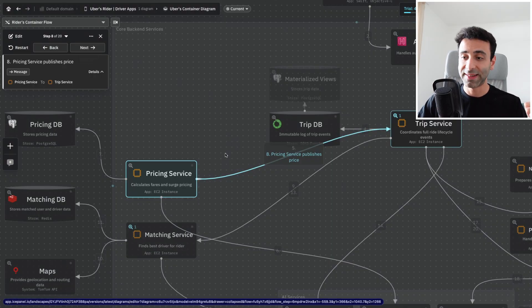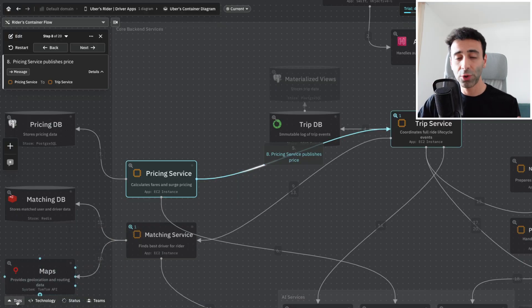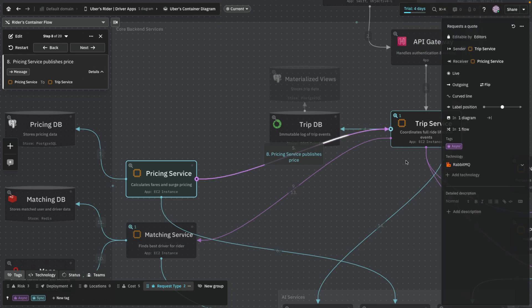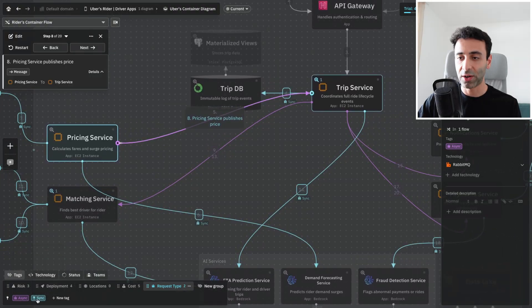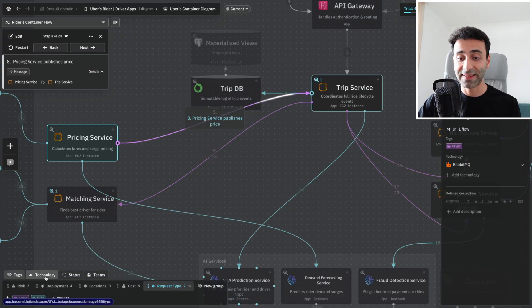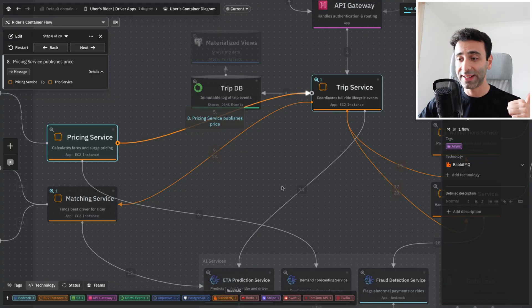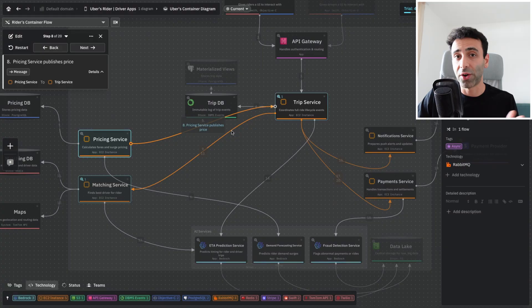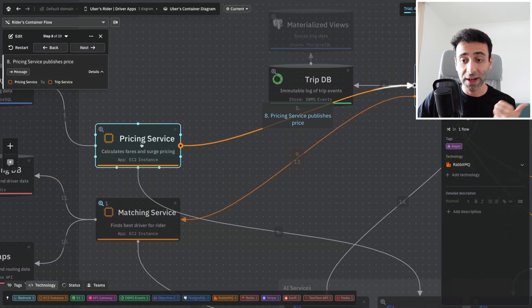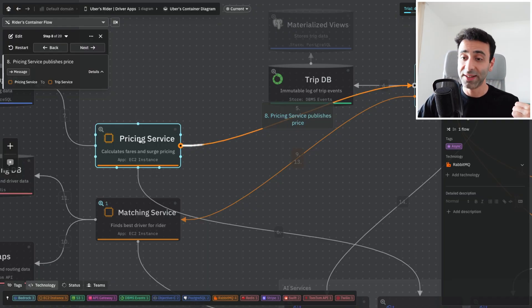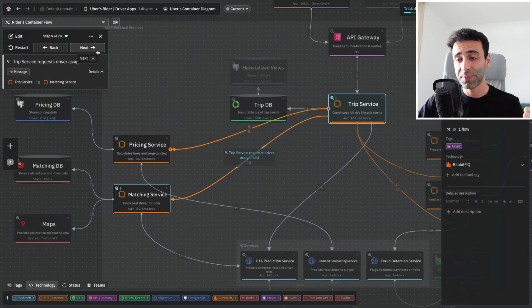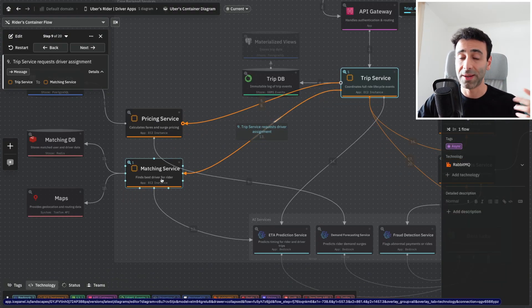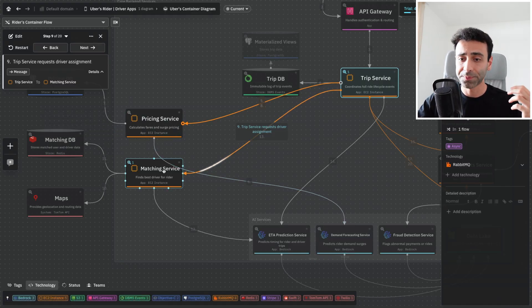I previously mentioned that it's an asynchronous service, and in IcePanel you're able to add some tags. These lines have a tag called async, and I labeled them so you can turn it on and see which ones are async. You can also tag it as technology. For RabbitMQ, you're going to see that some lines are orange because these are requests going through a RabbitMQ message queue. The trip service publishes a message, which means pricing service and matching service are subscribing to a specific topic to receive this message. The pricing service sends the message back to the trip service, and now the trip service has the pricing for it.